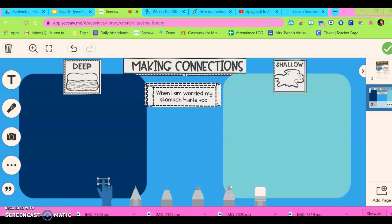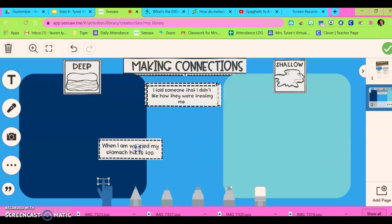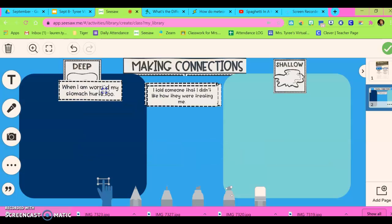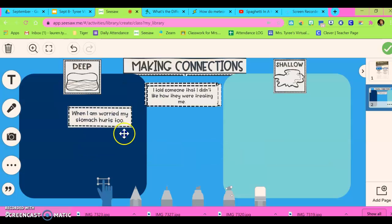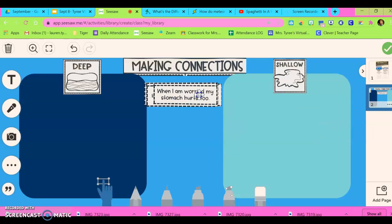I wanted to do a quick little video on text boxes. This is something that the students are going to do on Wednesday. It's about making connections and they will have to be dragging these text boxes to determine whether they have a deep connection or shallow connection with the words on these cards.